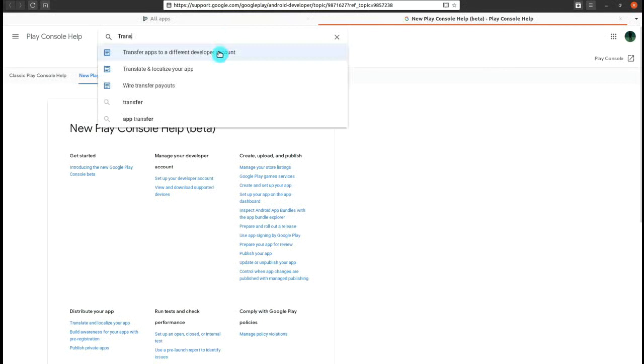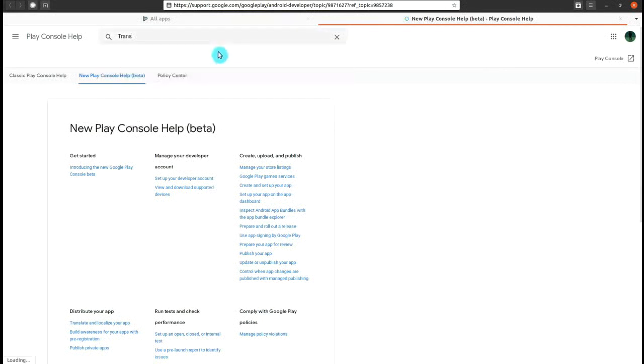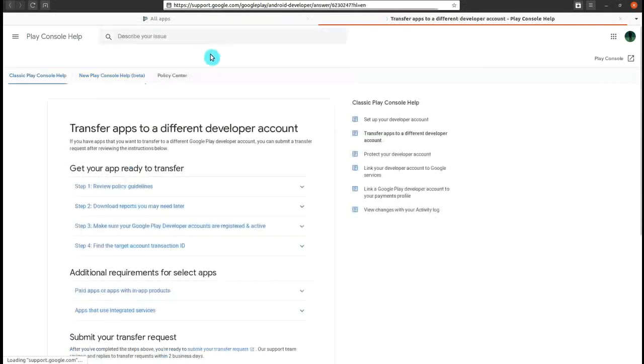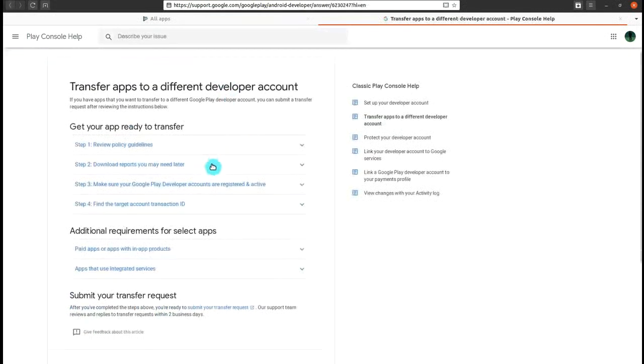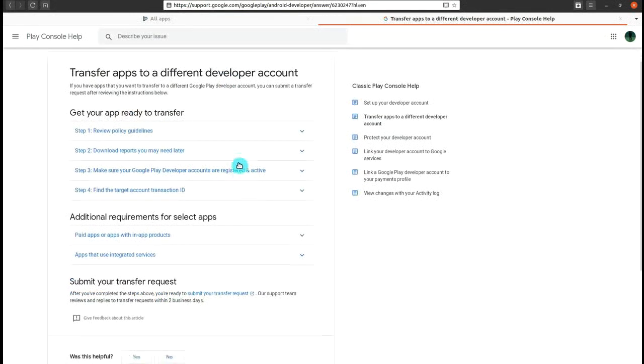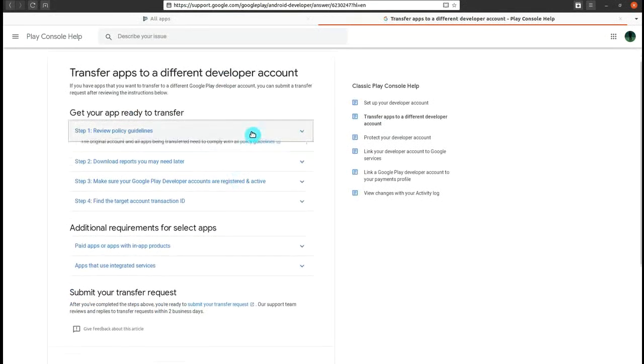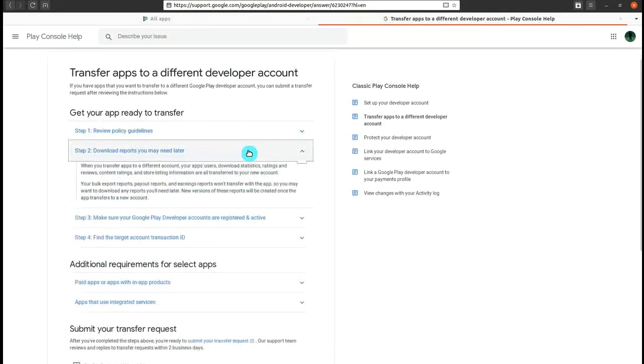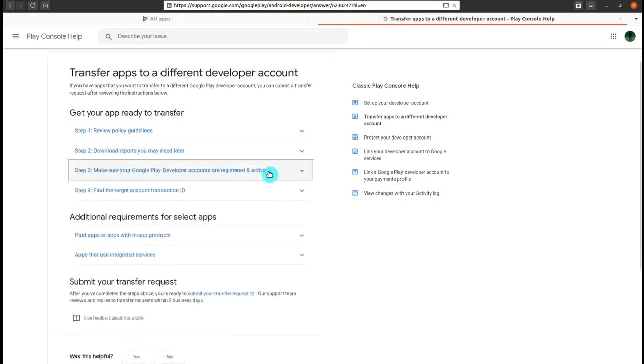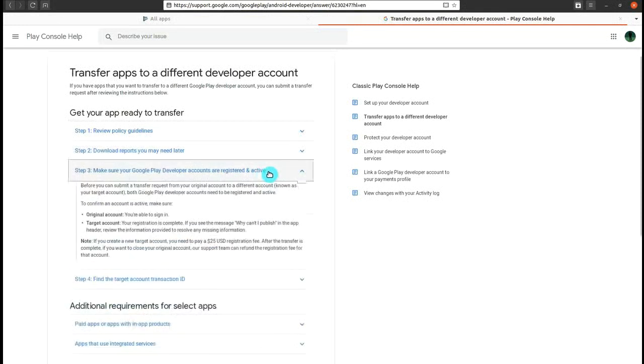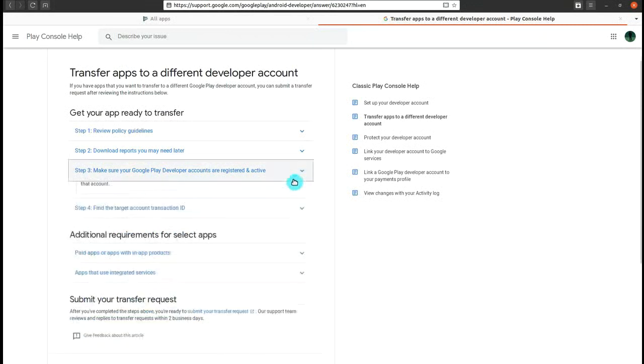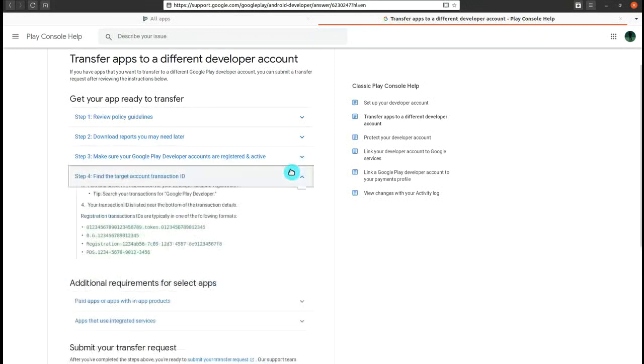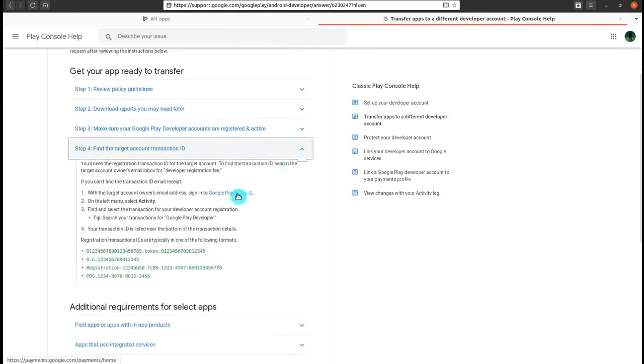Then select it. After that, a new page will open out. The steps given here are not useful, you don't need to read them. You just need to make sure that the second account's email ID and its target transaction ID are available. For that, click on step four.